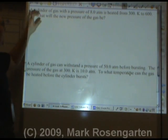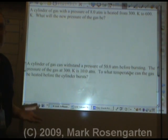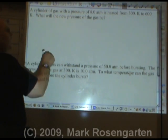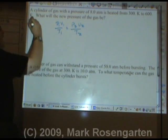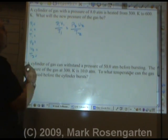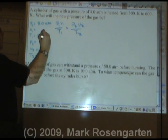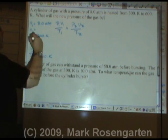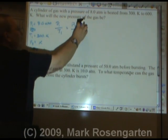In this next problem we have a sealed cylinder of gas. In a cylinder of gas, the volume can't change because if it did the whole thing would explode. As far as a gas law problem is concerned, you set up the equation first, then you make your data table, then you start plugging in numbers. A cylinder of gas with a pressure of 8.0 atmospheres is heated from 300 kelvin to 600 kelvin. Volume is constant because it's in the cylinder. What will the new pressure of the gas be? Volume goes bye-bye.